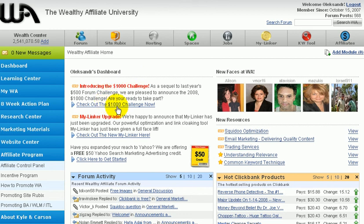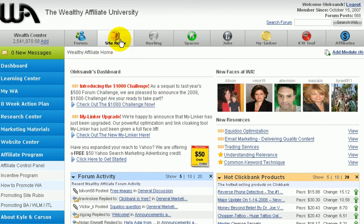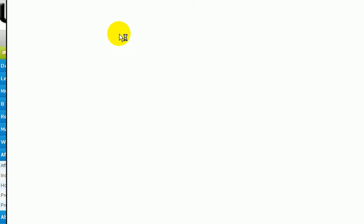Alright guys, I'm about to show you how to make a website in less than five minutes. This is the Wealthy Affiliate members area. I'm going into Site Rubrics right here, the site builder offered by Wealthy Affiliate.